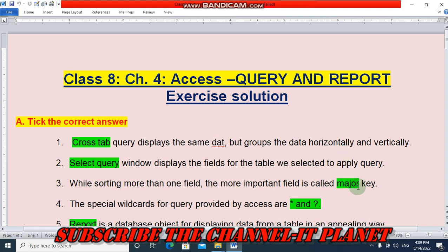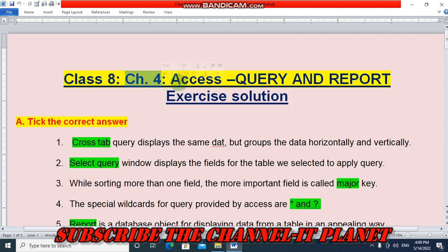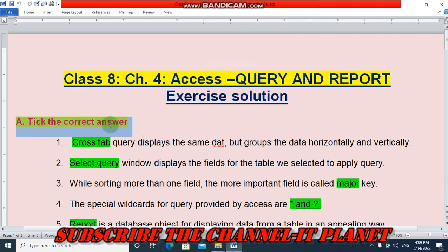Hello friends, welcome to my YouTube channel IT Planet. If this video is helpful to you, don't forget to hit the like button and subscribe to the channel IT Planet. In this video we are going to see the exercise solution of Class 8, Chapter 4. The name of the chapter is Access Query and Reports.